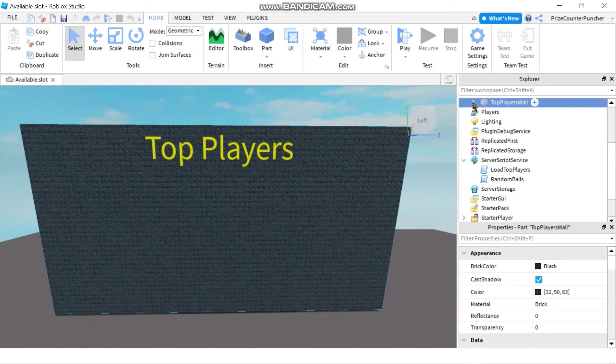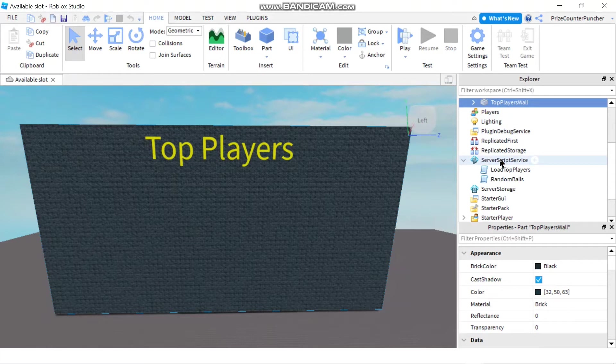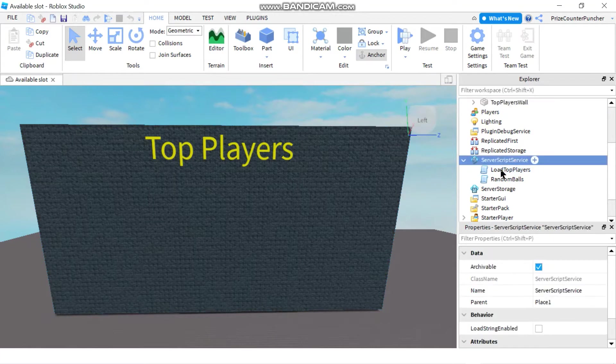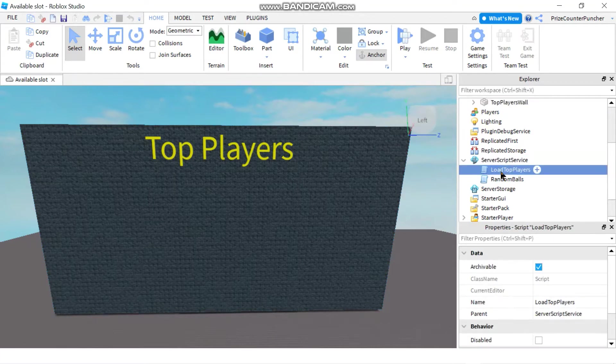And now let's go to our server script service and see how we can display the data onto that wall. So in my server script service, I have a script. I call it load top players.